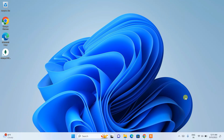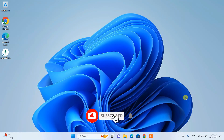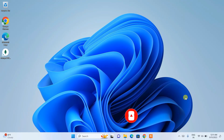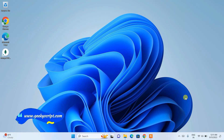Do watch the video till the end. If you like this video, please give it a like and don't forget to subscribe to the channel — that will really help me make more such videos. If you face any issues, please do comment in the comment section and I'll try my best to help you.